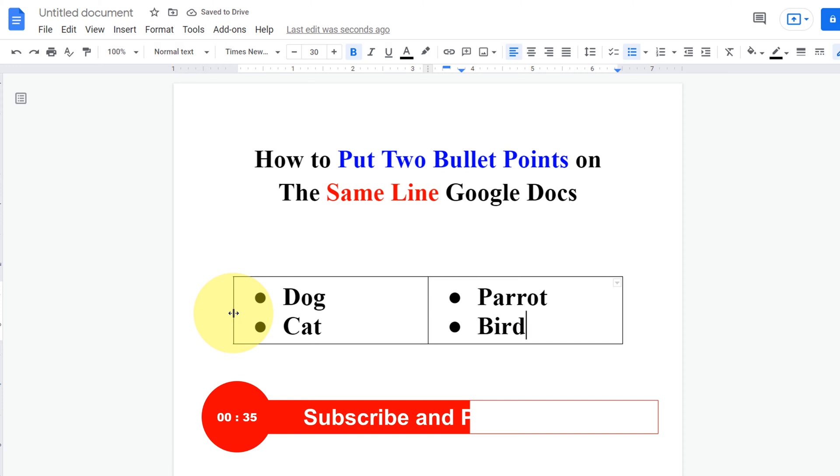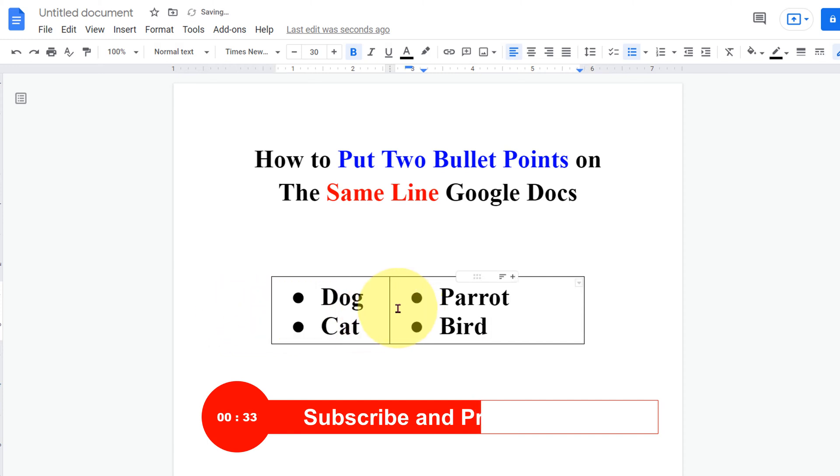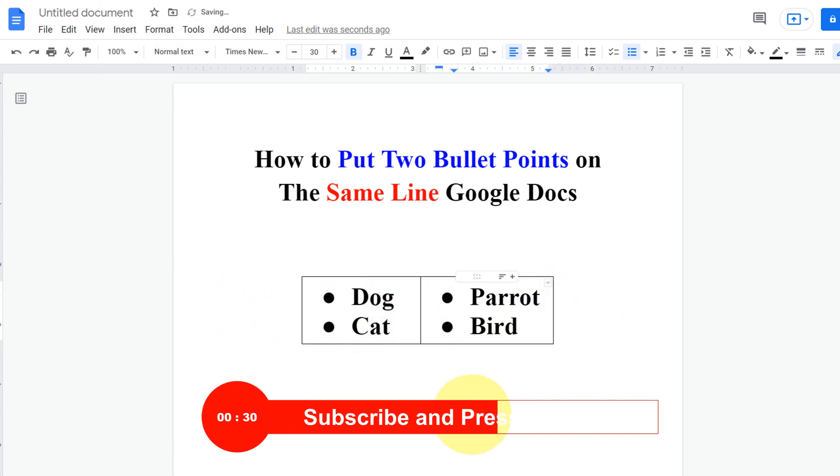Now you can resize this box and move the bullet points according to your need like this and now we need to remove the outer border.